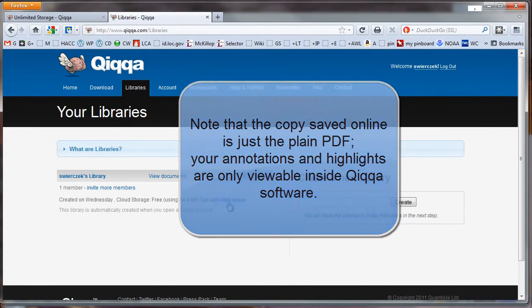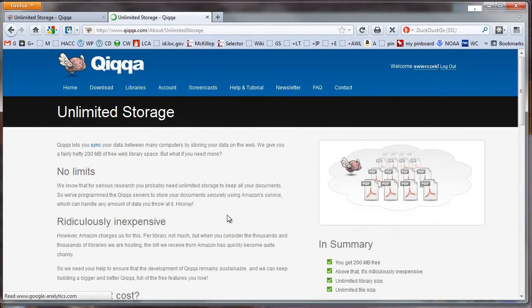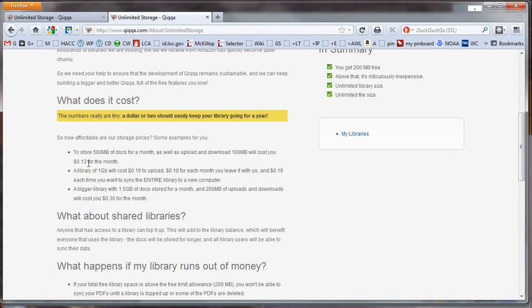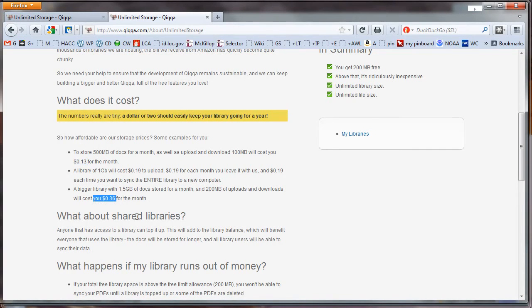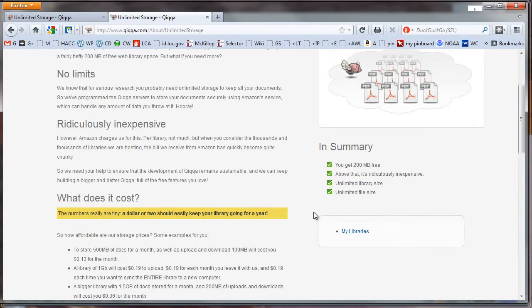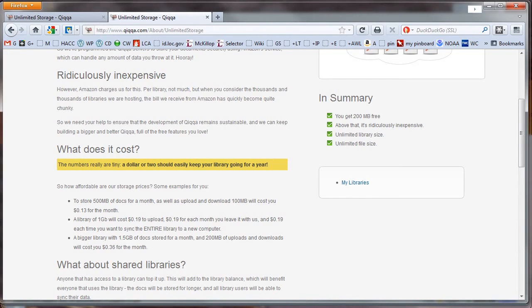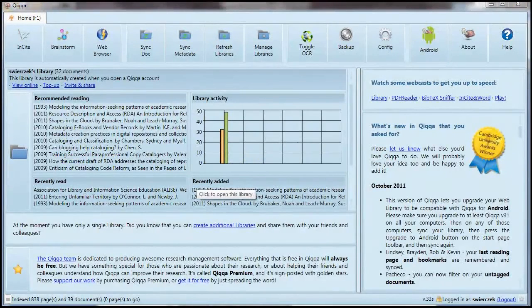Let me show you the pricing scheme. To store 500 megabytes of documents for a month as well as upload and download 100 megabytes of documents will cost you 13 cents for the month. Even a huge library of 1.5 gigabytes of documents with 200 megabytes of uploads and downloads will cost you 36 cents for the month. In other words, an initial top-up of, say, $5 will really go far. As a point of comparison, my library has 32 documents in it and it is using 34.4 megabytes of the allotted space. So I would estimate that a library of up to, say, 150 documents would probably not require any money at all.